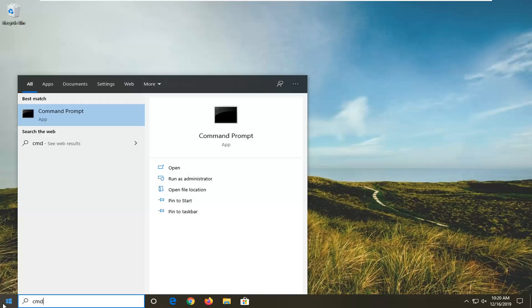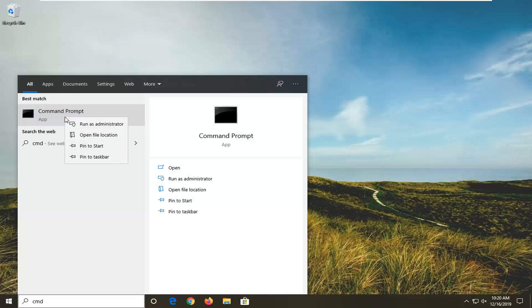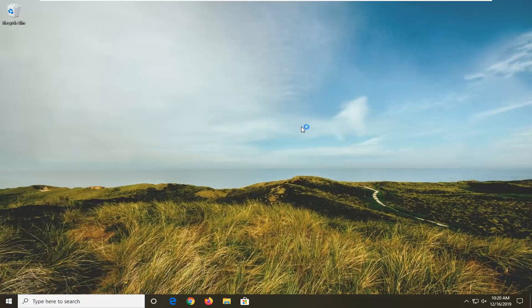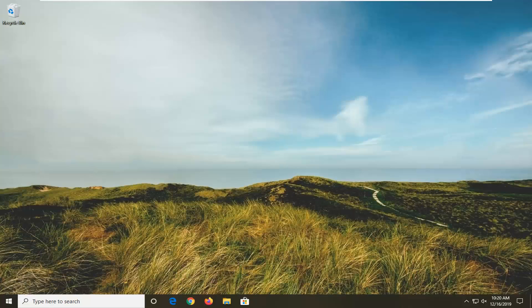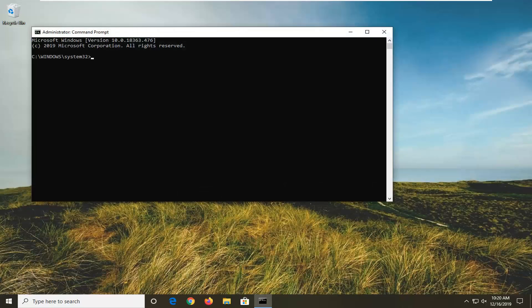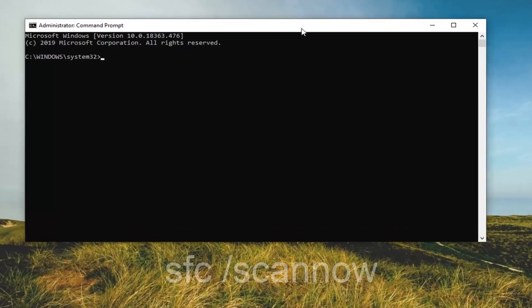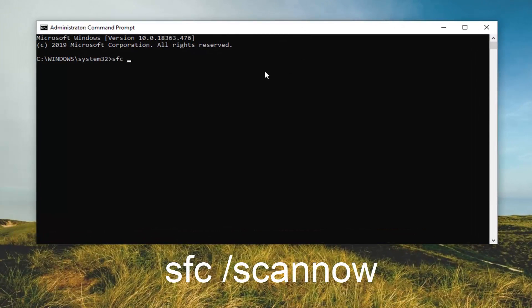If that doesn't work, you can try typing in CMD. The best match should come back with Command Prompt. Right-click on that and select Run as Administrator. If you receive a user account control prompt, go ahead and select Yes. In the elevated command line window, type SFC space forward slash scannow. We're going to be running the system file checker tool here, so go ahead and hit Enter once you have it as it appears on screen.